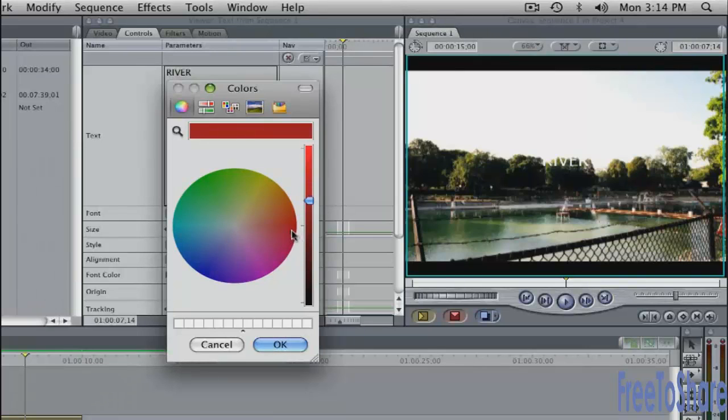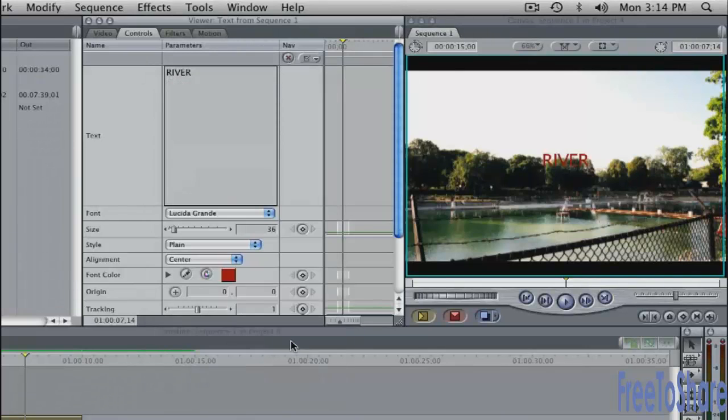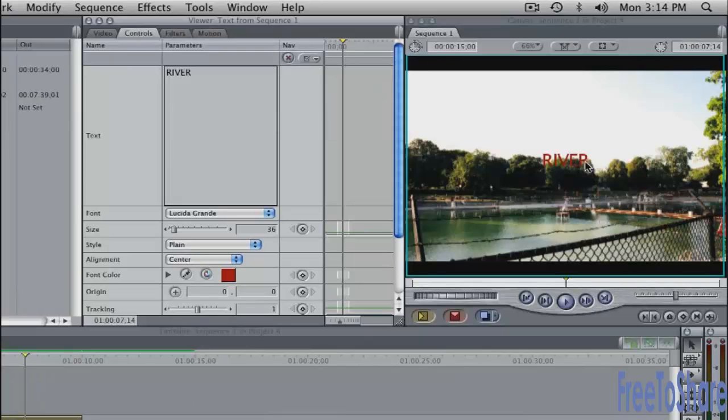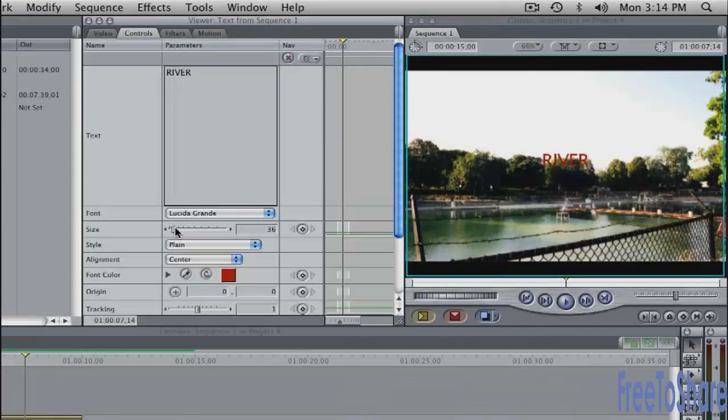Click on it, and that will change the color here in the canvas. That's why I like to edit the text into the timeline first, you can see it over the video.